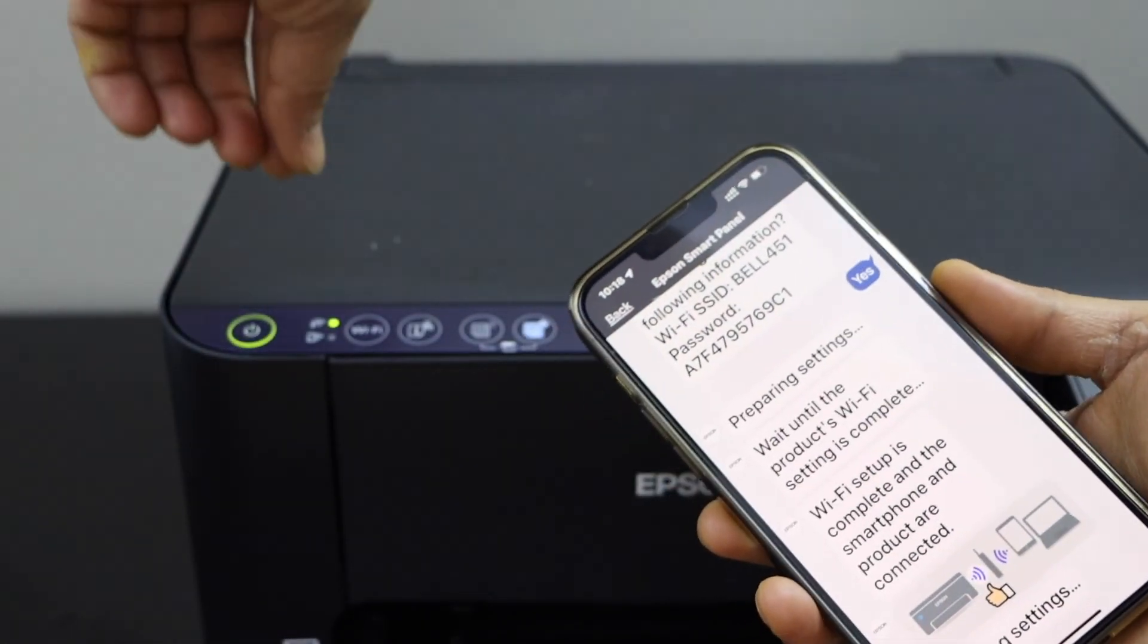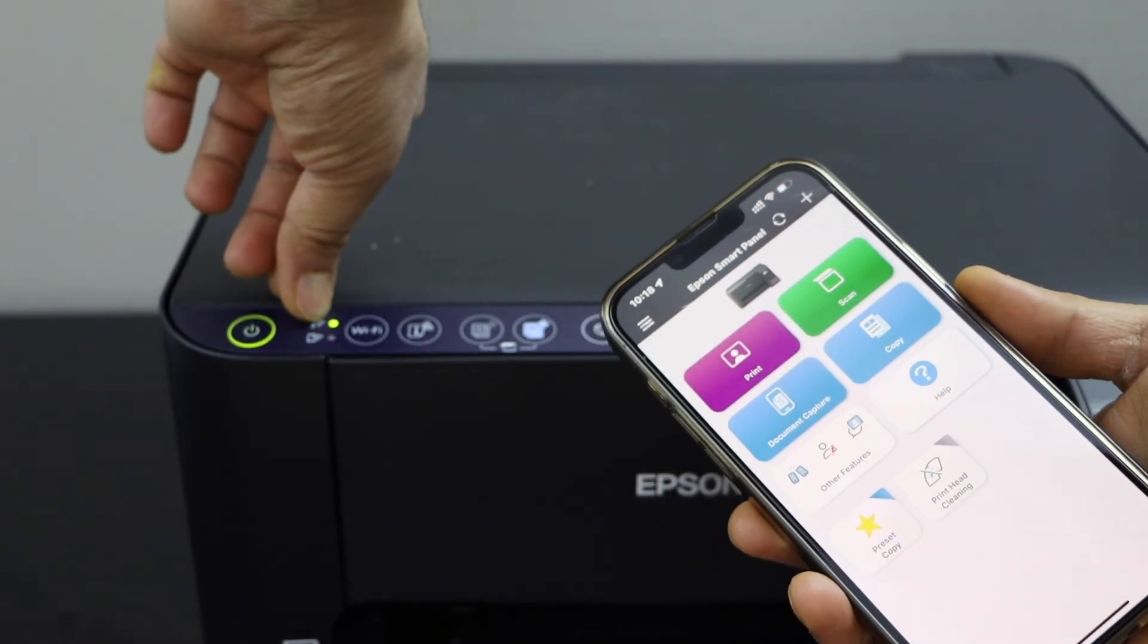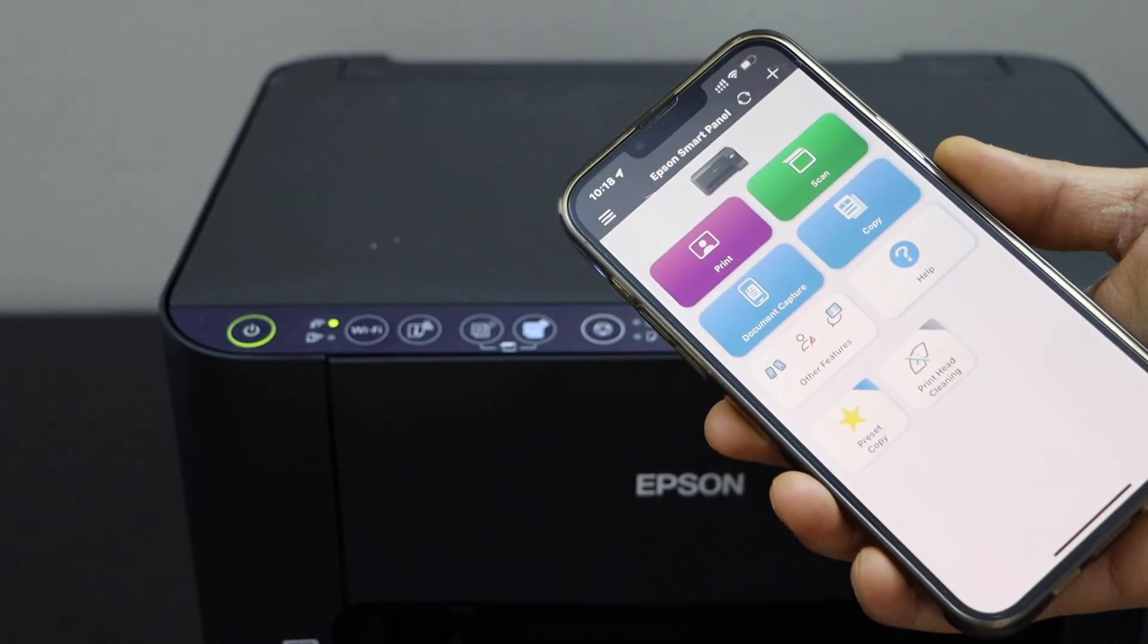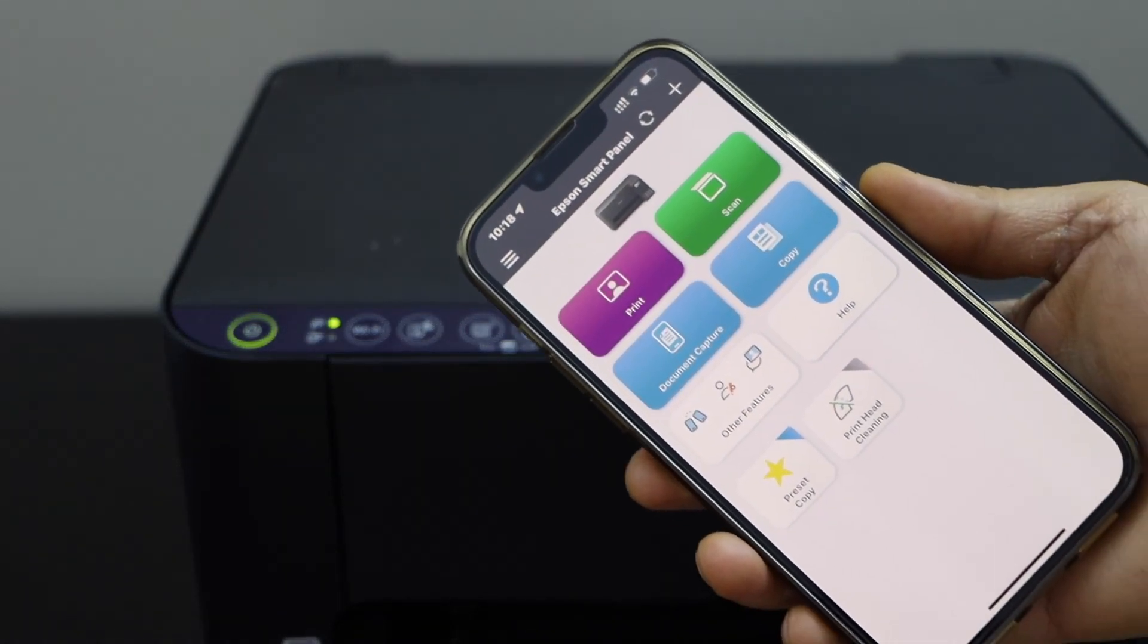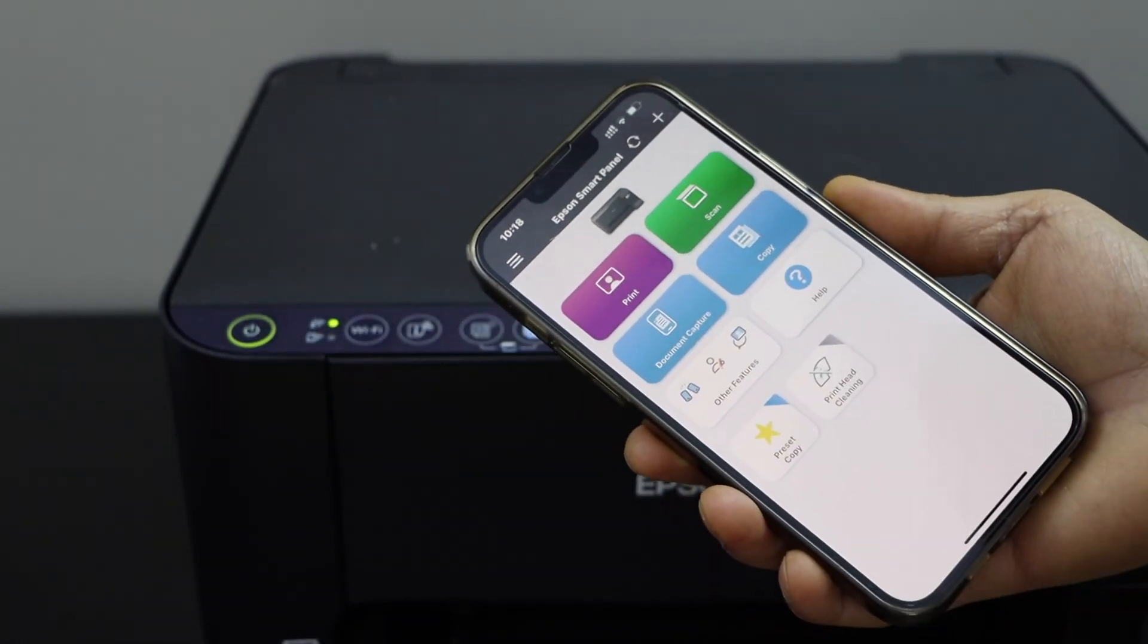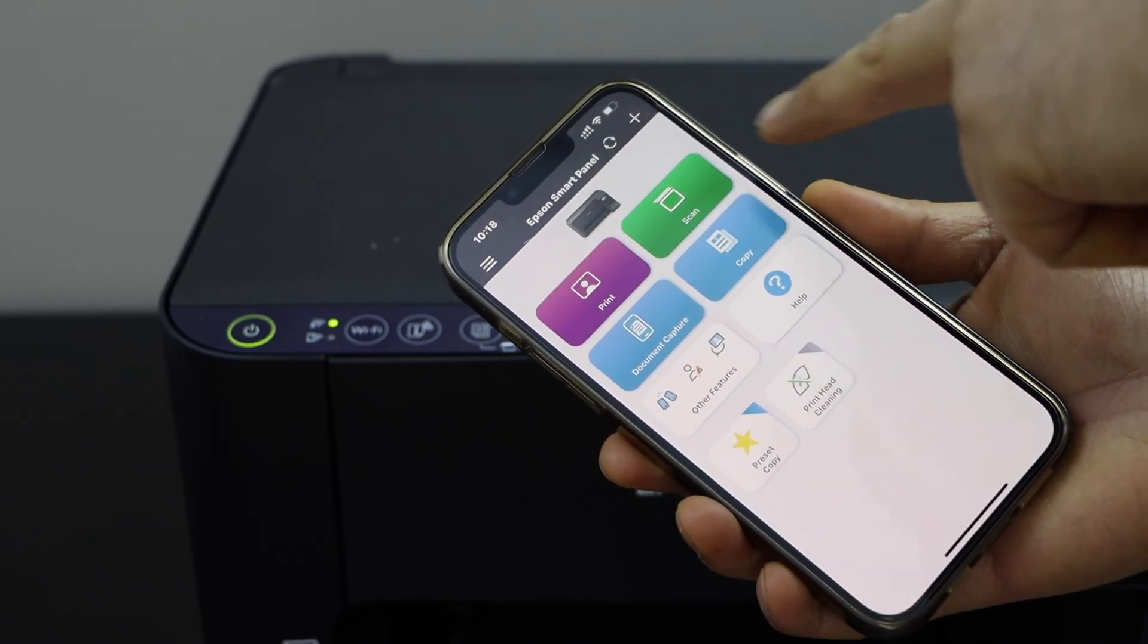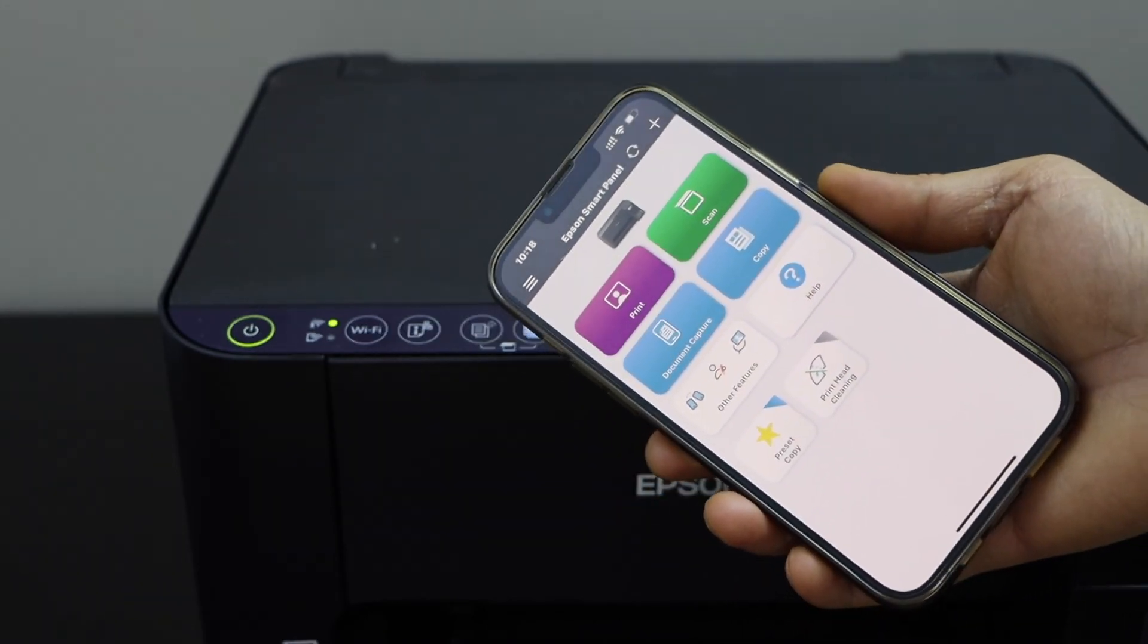You should be able to see a stable light on the printer screen, that means it is connected with the wireless network and you will see your printer here, and you can start using it for wireless printing and scanning.